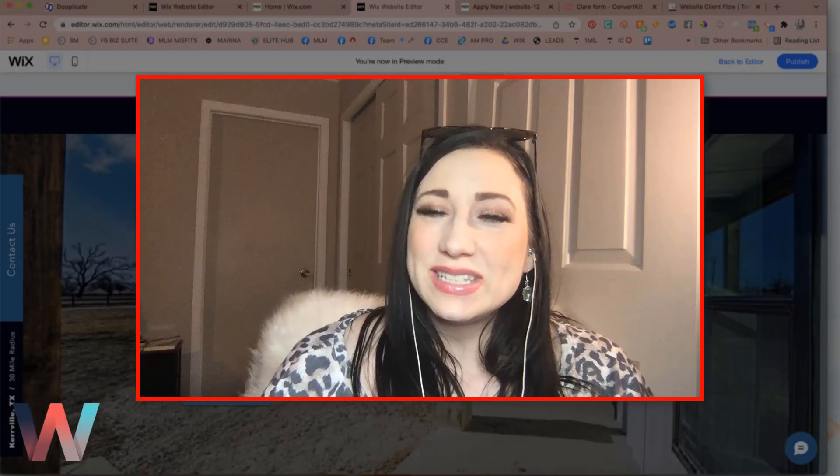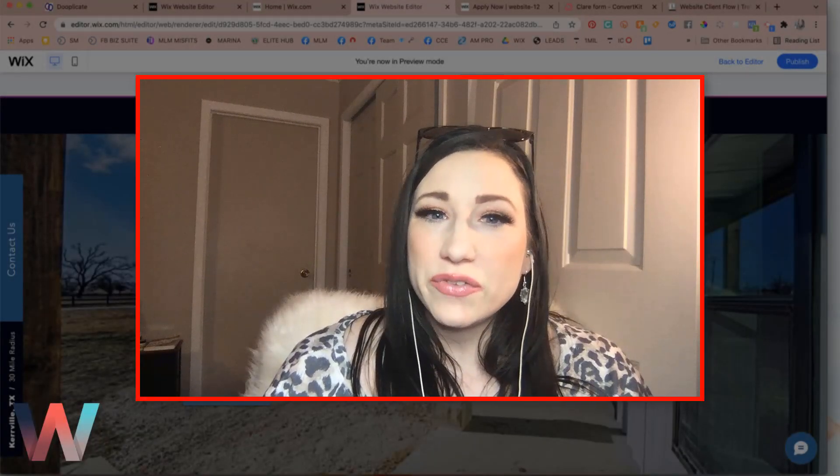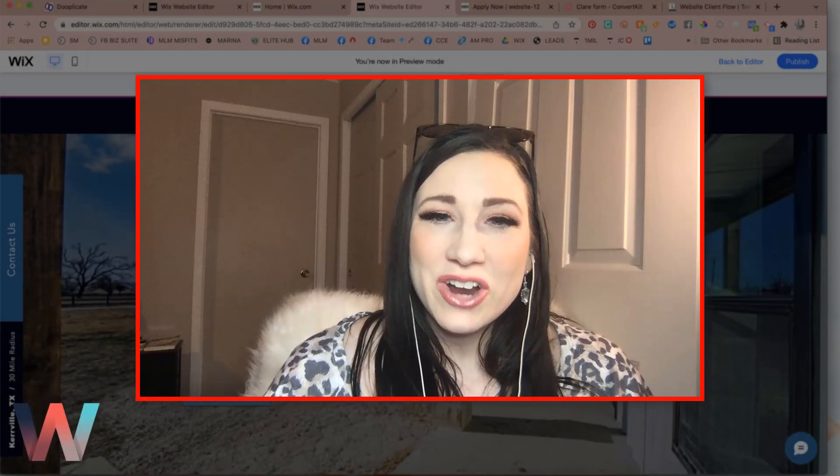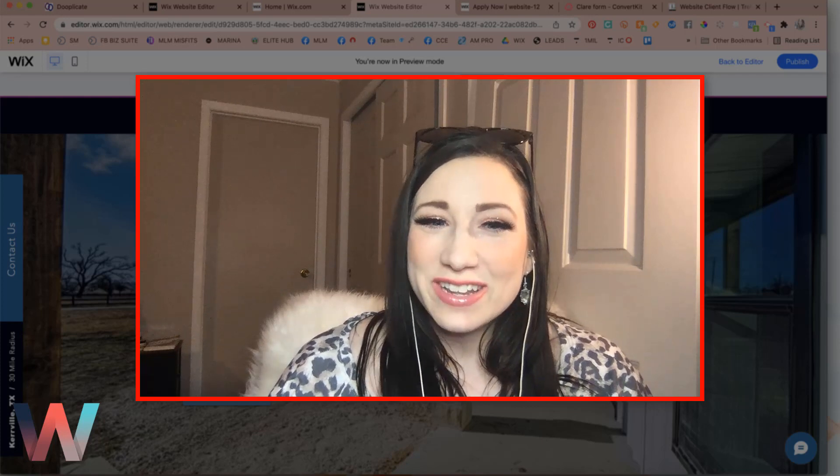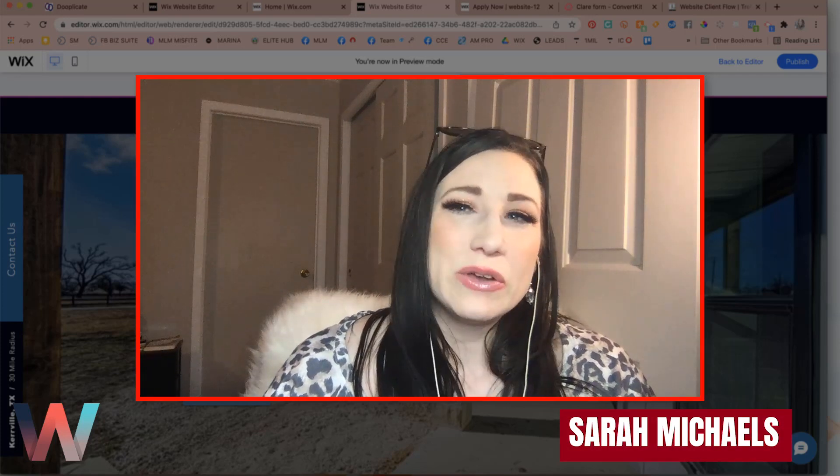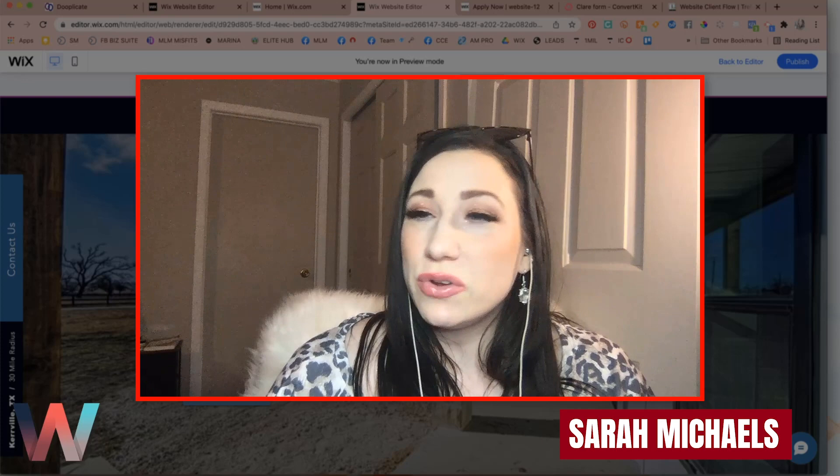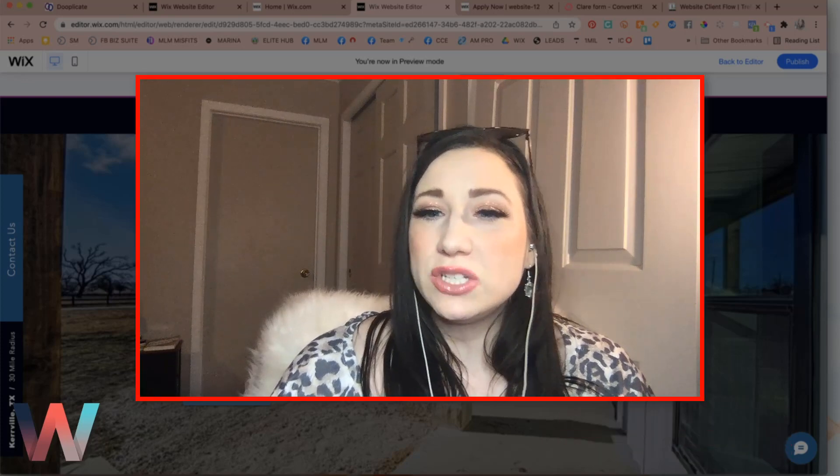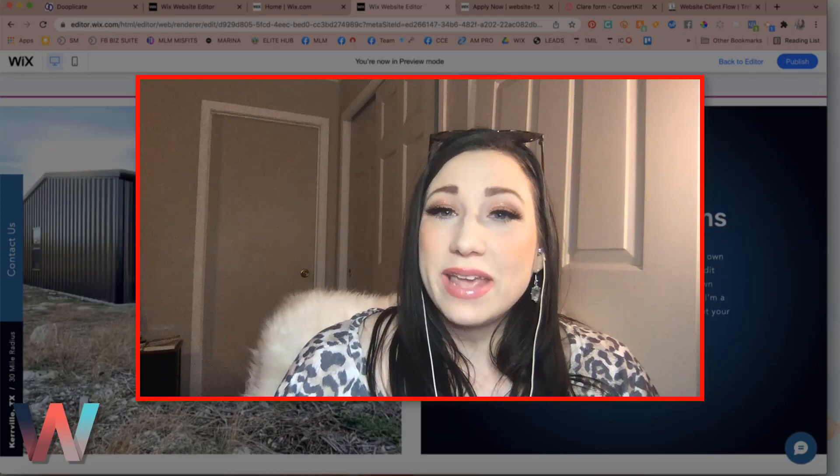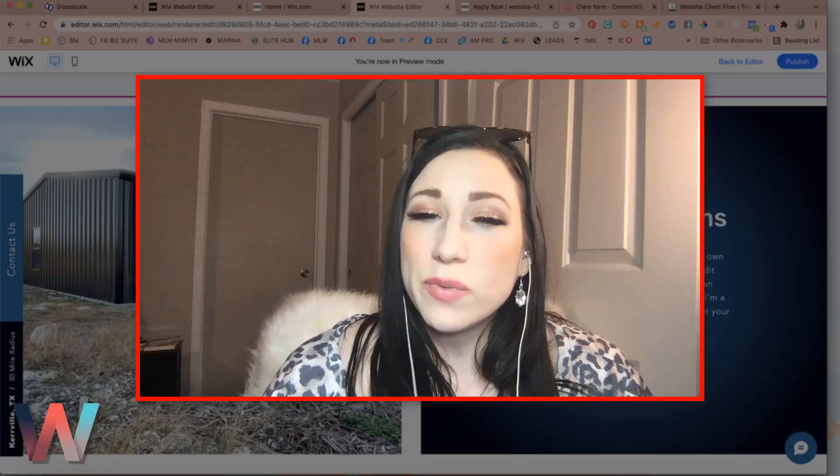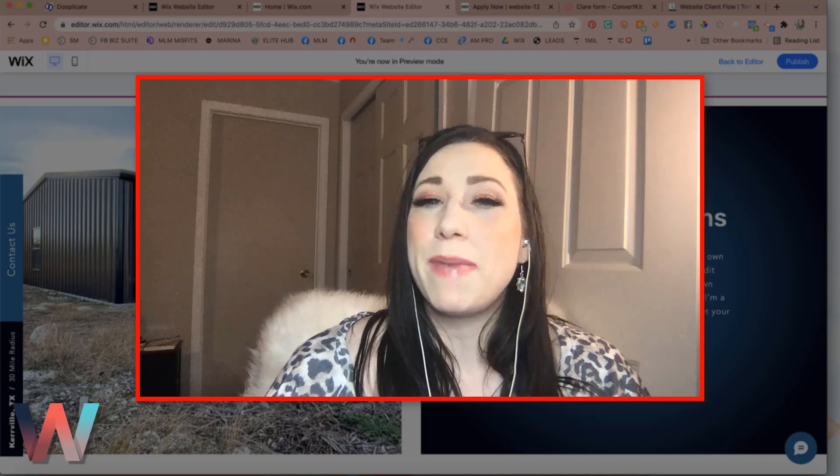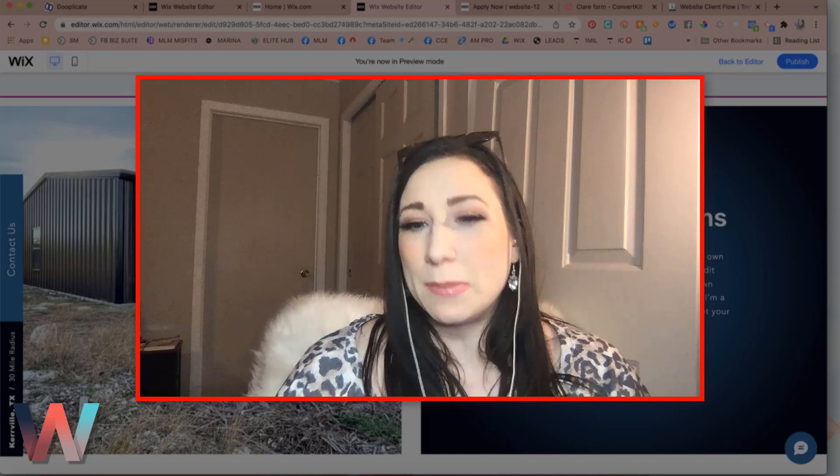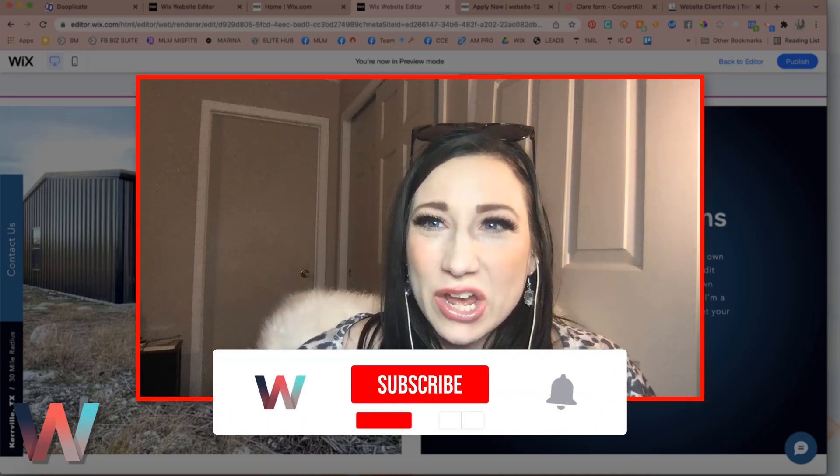Hey what's up Wix nation, welcome back to another video here on the Wix Training Academy channel. My name is Sarah Michaels and I will be your hostess for today's video where I show you how to add and play with one of the newest features here on Wix, which is their gradient background options.